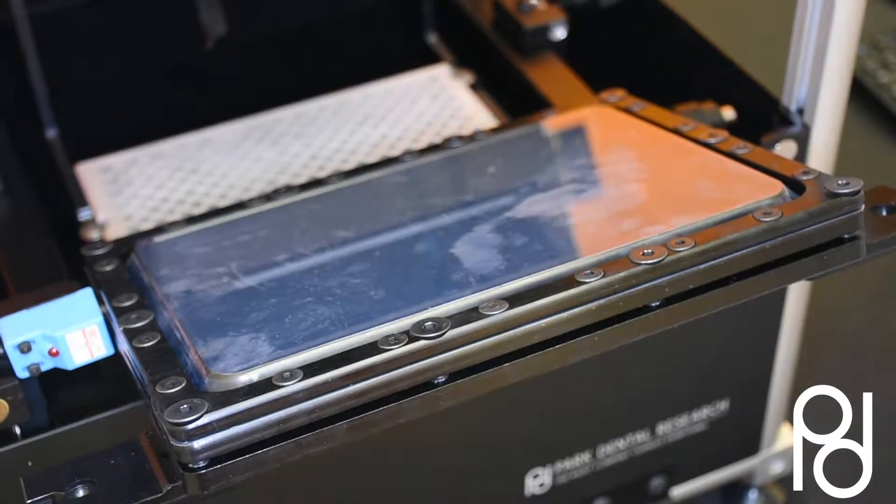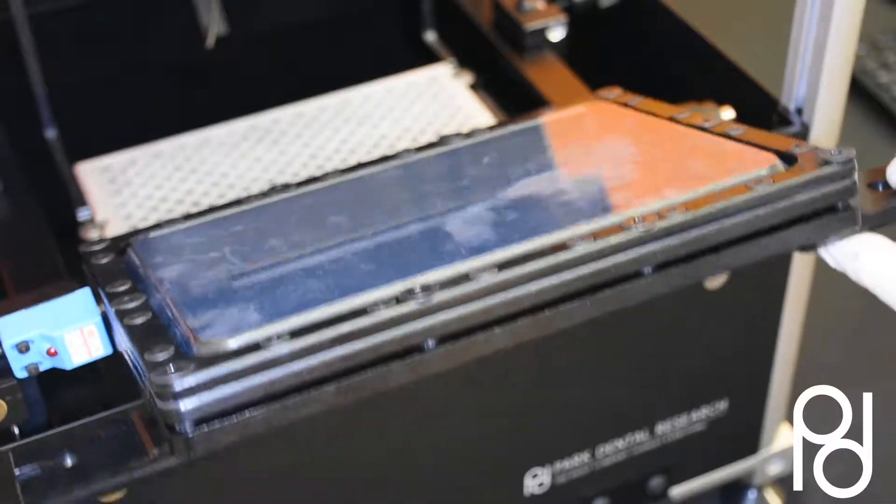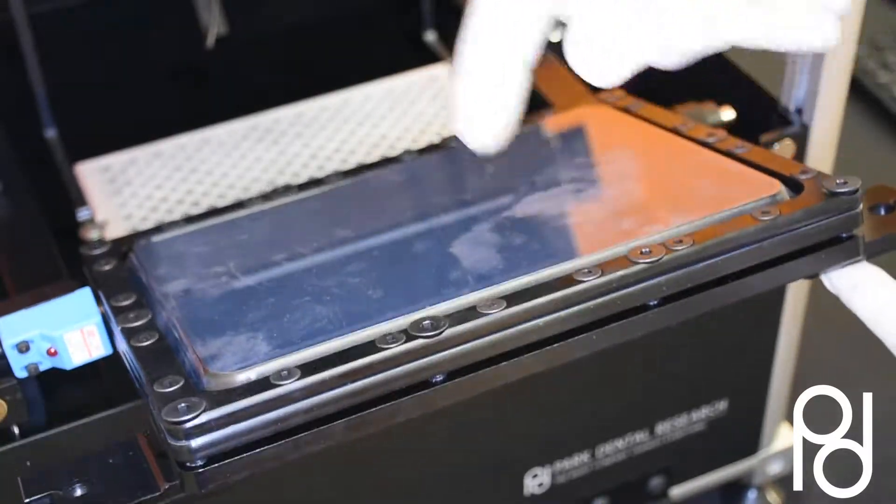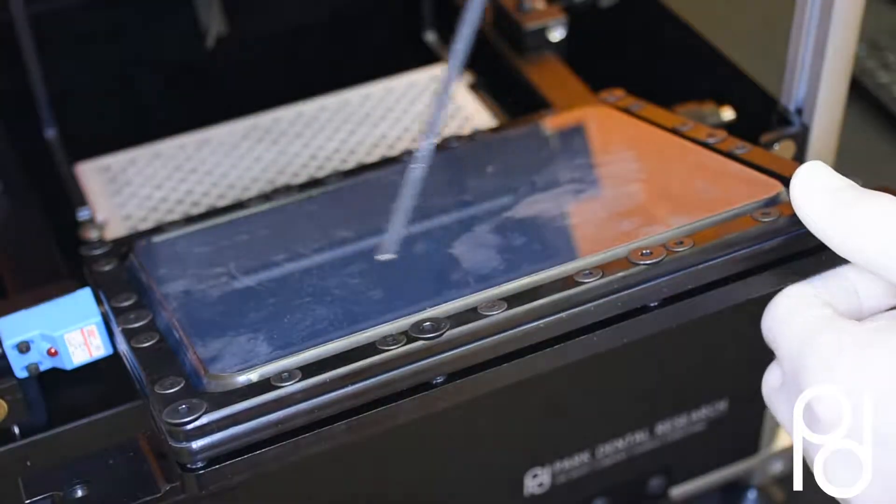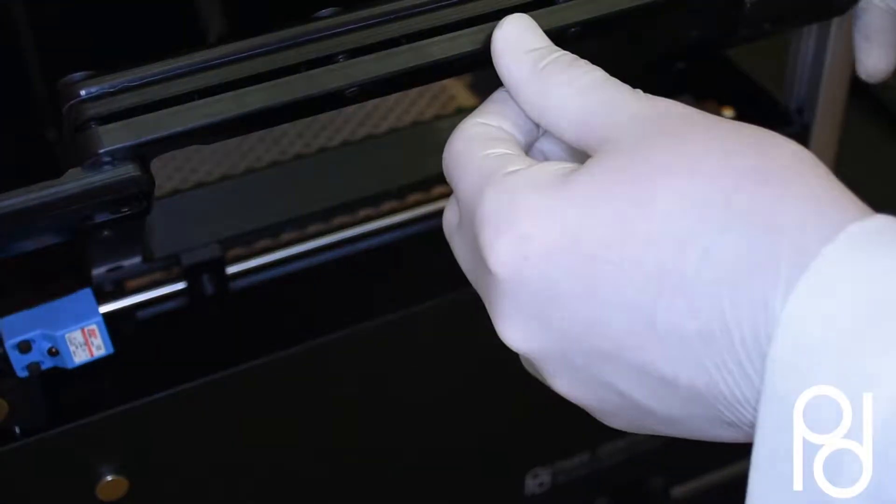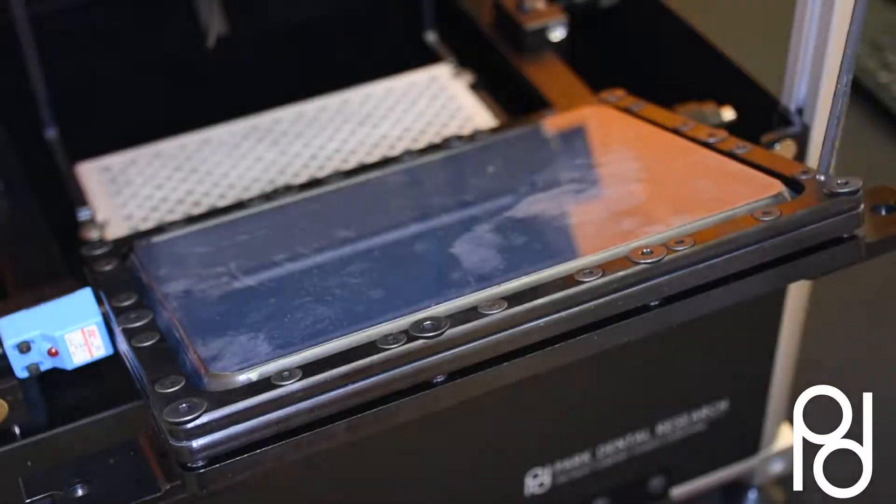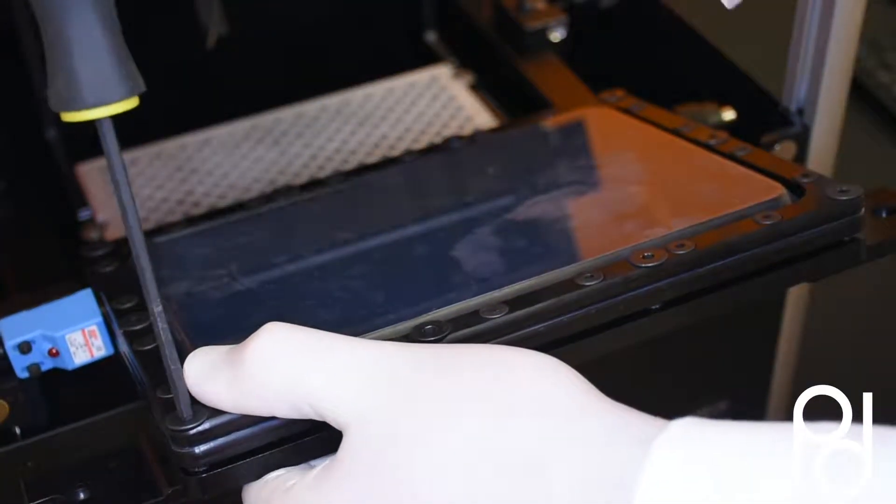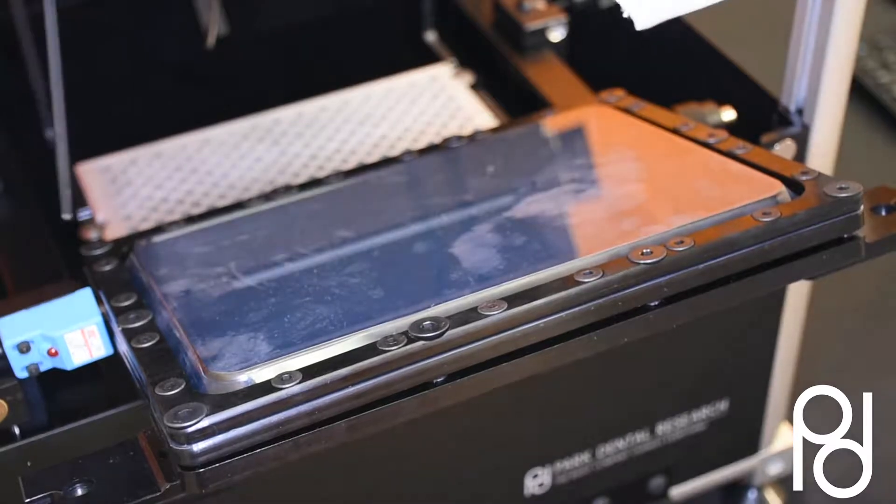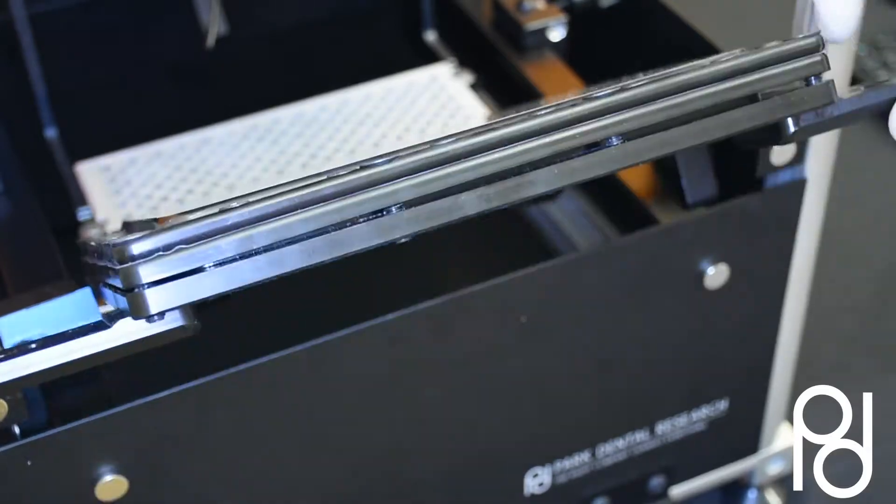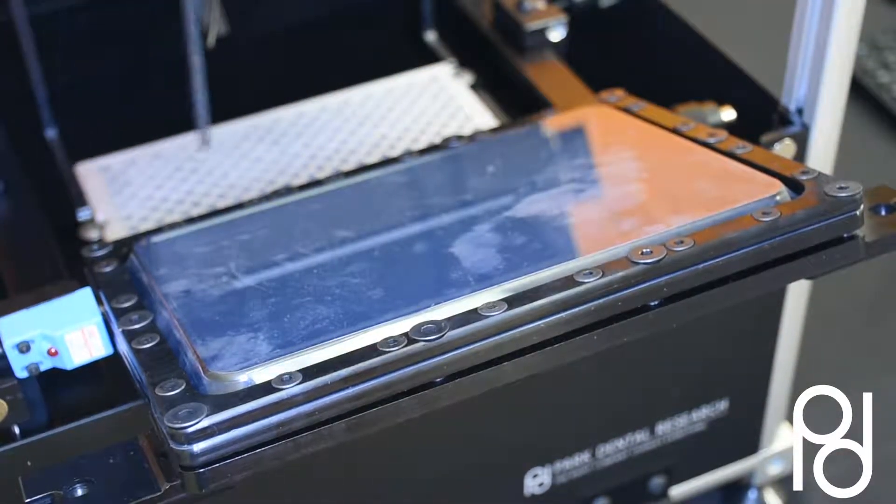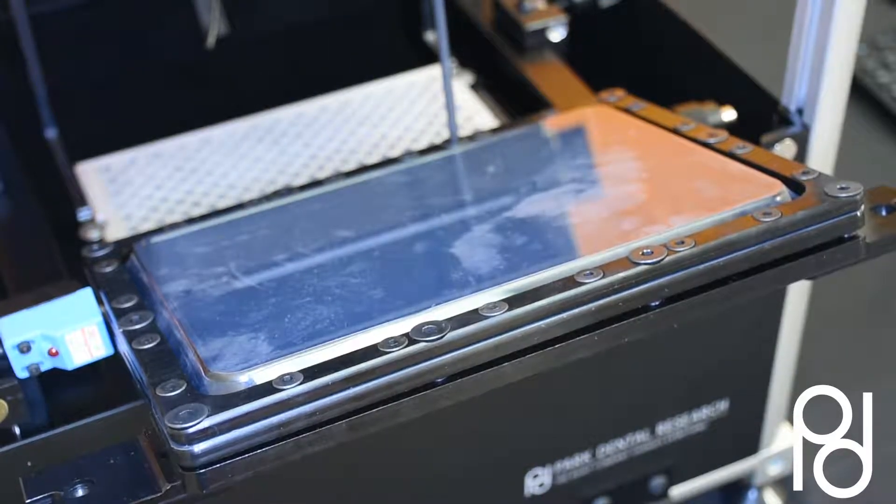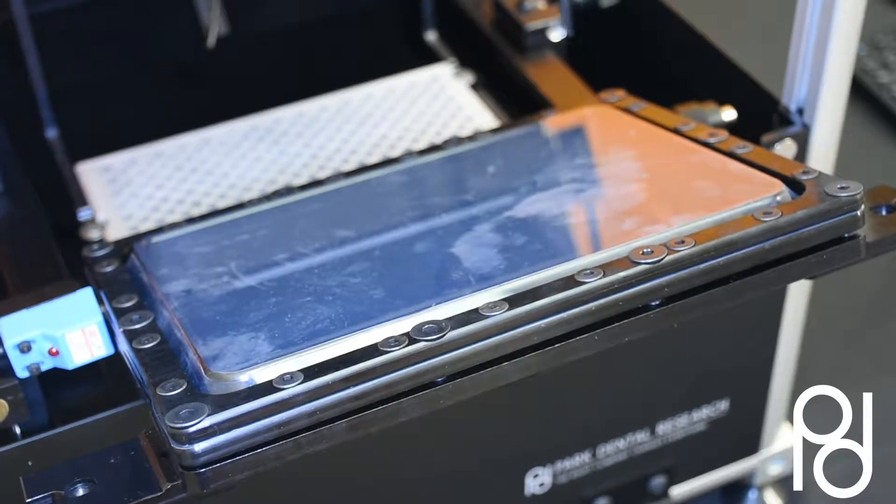Once you have them all down evenly, look at your frame and ensure the membrane frame is below the inner lip evenly all the way around. Here the right side is down more, so tighten the left side to match. Go around to make sure none of the screws are loose.